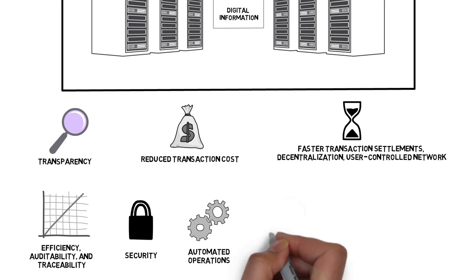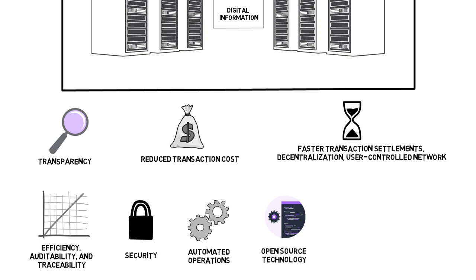Open source technology is used in the development of blockchain. Open source community carries out its operations.